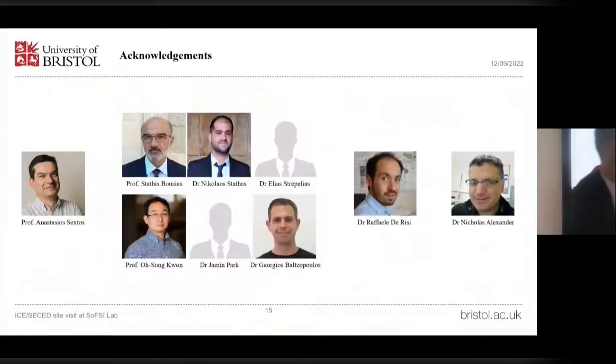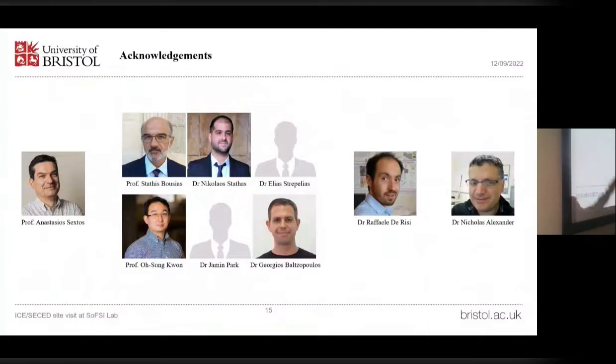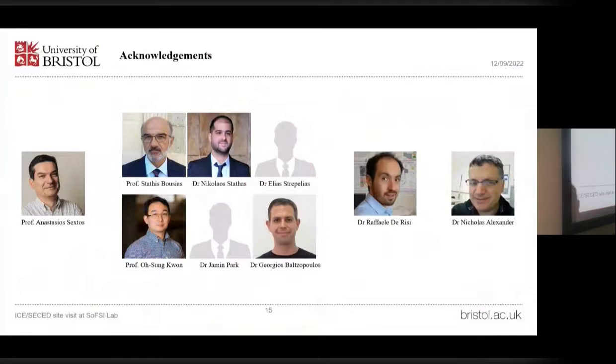These are the other investigators involved in this study. Thank you very much for your patience.